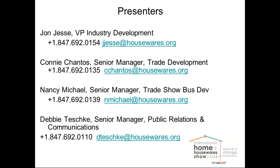You can see on the screen right now, in addition to myself, joining me are Connie Shantos, Nancy Michael, and Debbie Teshke. Collectively, we'll share this information and hopefully it will be productive for you. The contact information you see there will be at the end of the webinar itself, so you'll be able to get more information towards the end.